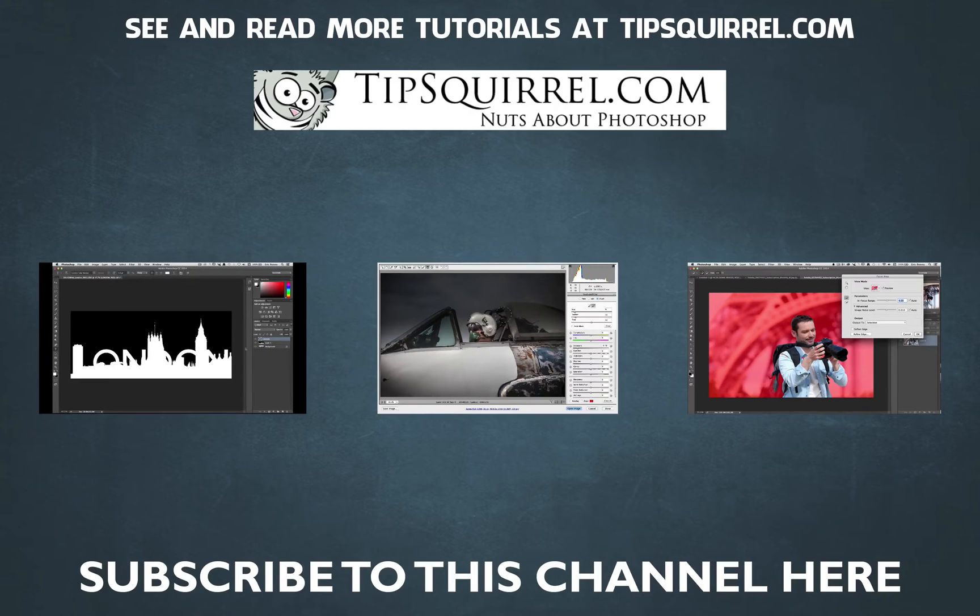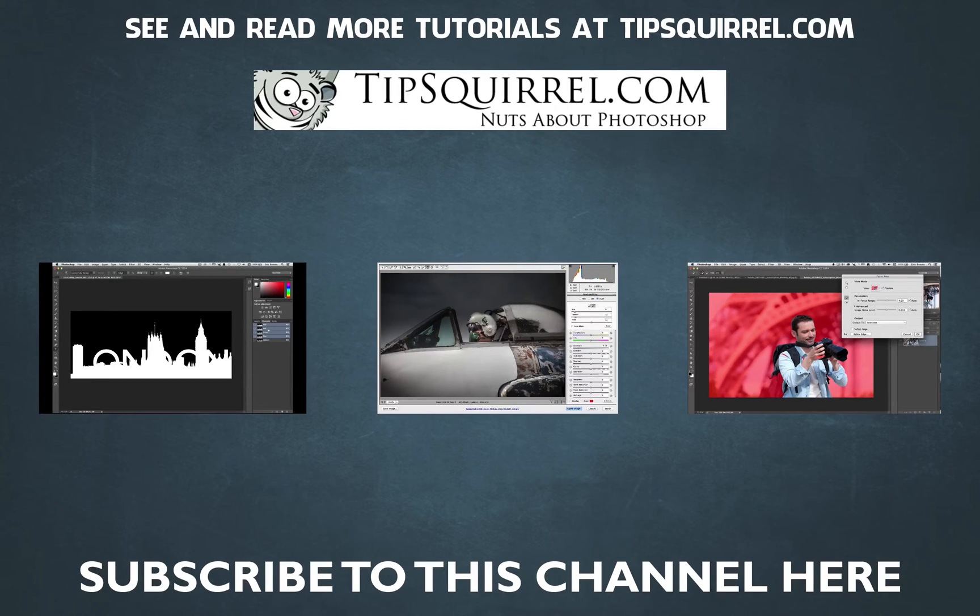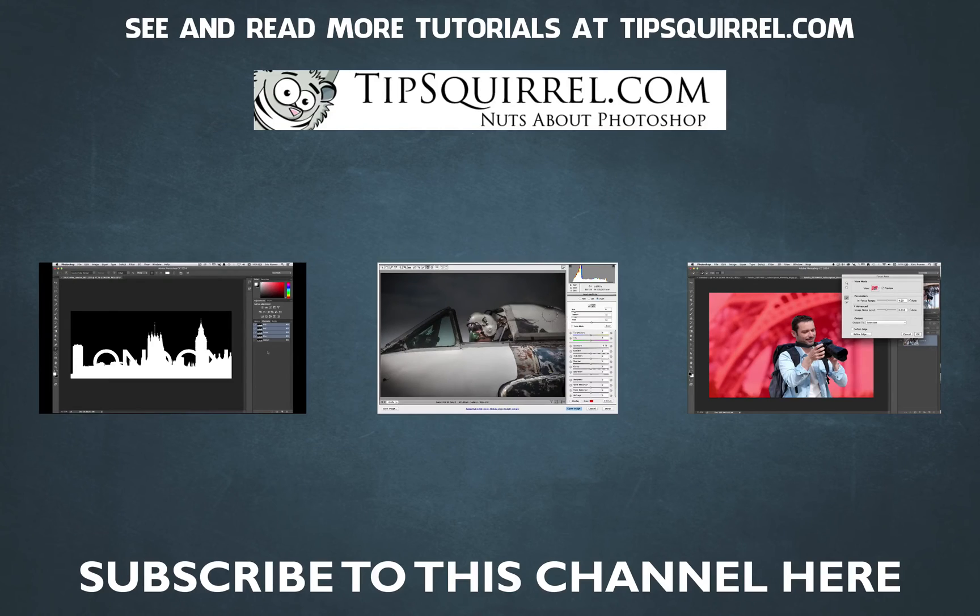I'm Eric Renaud. This has been a video for tipsquirrel.com. I hope to see you there and back at this YouTube channel very soon. Bye bye for now.